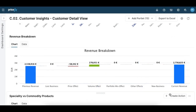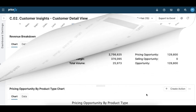Another interesting graph is the revenue breakdown, which highlights what caused an increase or decrease in your revenue. In this case, although there was a reduction in price, there was a higher volume of products sold which resulted in higher revenue.